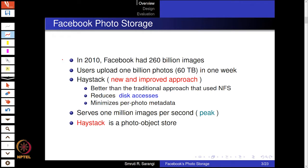This paper is around 10 years old — it's slightly dated. As of 2010, Facebook was very big. It had 260 billion images, which was very large for that time and even now. Users would upload a billion photos a week, roughly 60 terabytes. The Haystack system was a new and improved approach replacing the traditional approach using NFS (Network File System). This reduced the number of disk accesses, which was the main problem with a traditional file system like NFS.